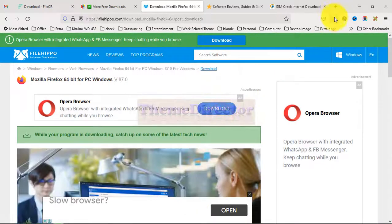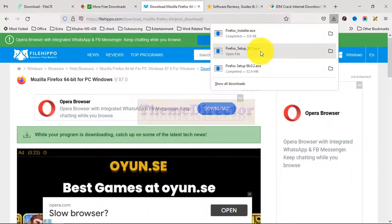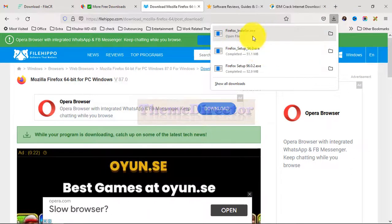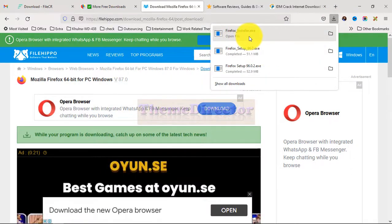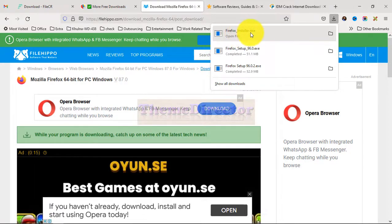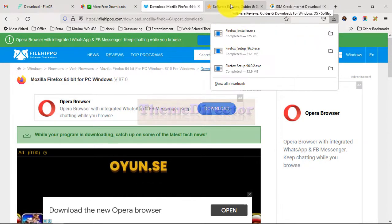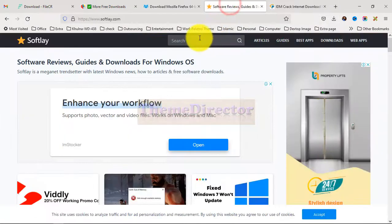Our download has started again, but this is only the installer version — this is not the full Firefox software. So we don't use it.